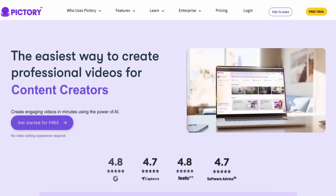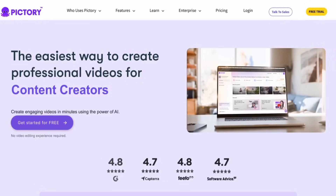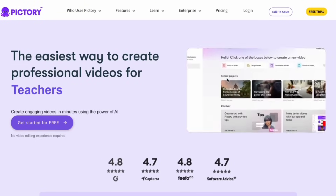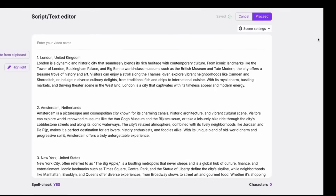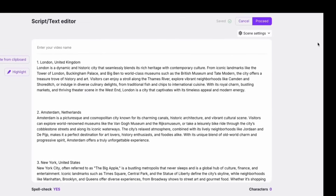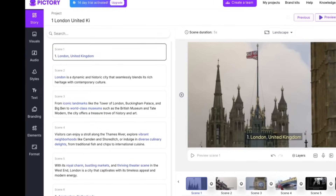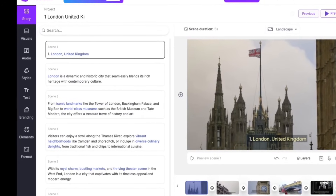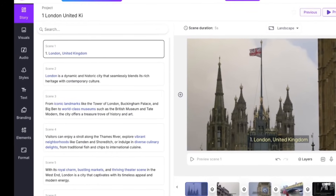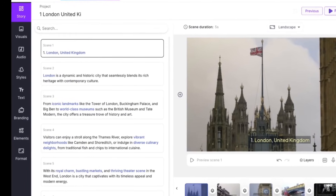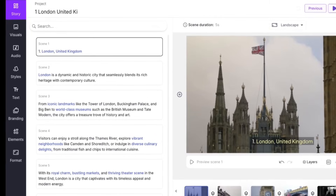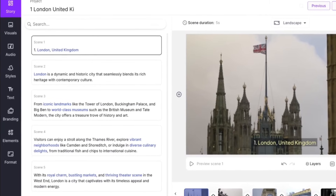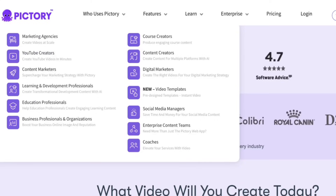Pictory AI Review — an AI tool designed to save you from spending unnecessary hours creating content. All you need to do is paste in a script, blog, or article, and you'll get a well-edited video in return, complete with subtitles, synchronized voiceovers, limited B-roll footage, and plenty of other features which I'll showcase in this video.